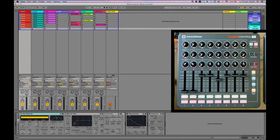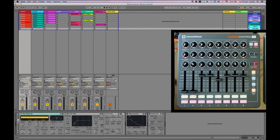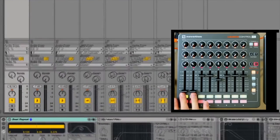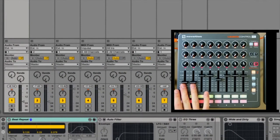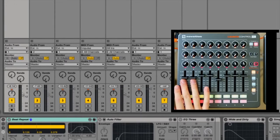So the first thing that I did in the track was launch the first scene of the song and then brought up the volume of the first two channels using the faders on the control XL.